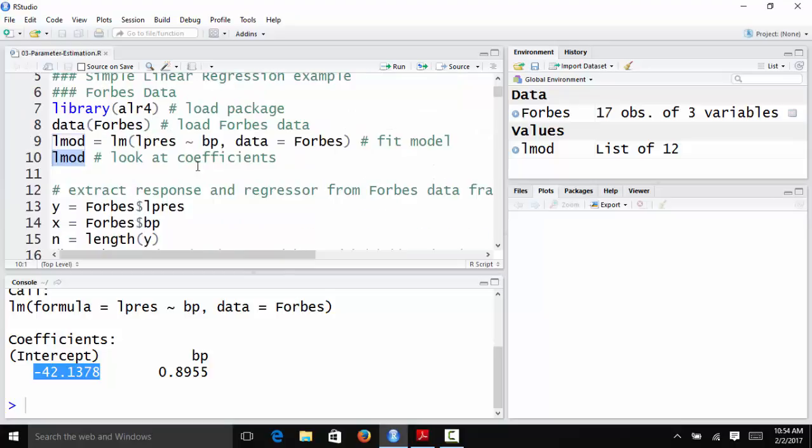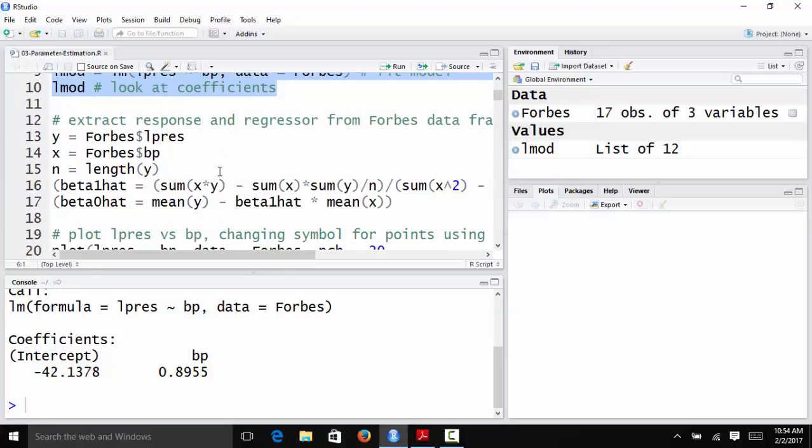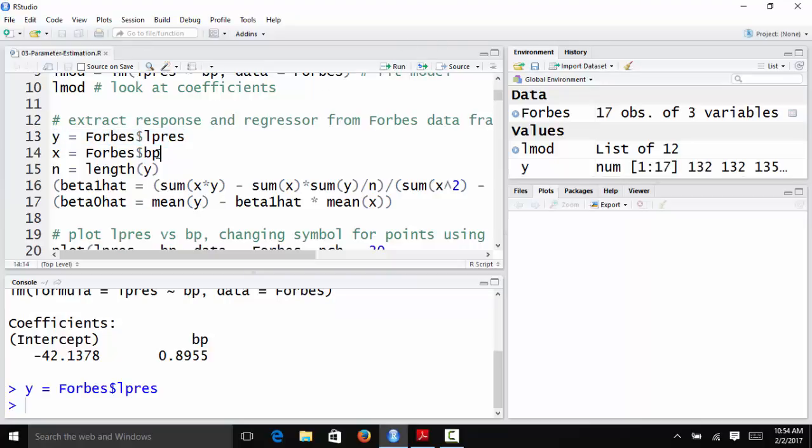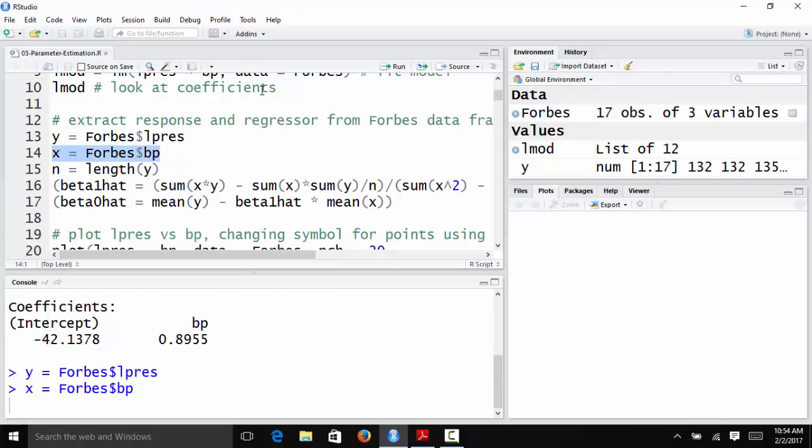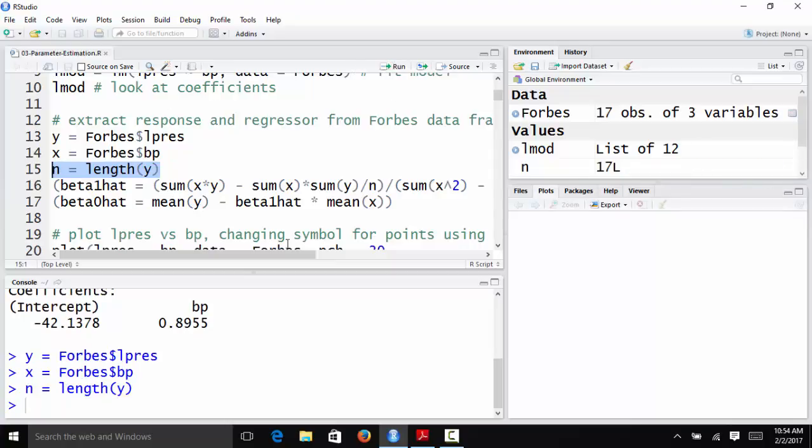So we use R to automatically estimate beta 0 hat and beta 1 hat, but you may be wondering how we would actually use those formulas that we derived to estimate the parameters. What I'm going to do here is extract LPres from Forbes and store it in a variable called y. I'm going to take BP from Forbes and store it in a variable named x. I'm going to get n, which is 17 in this case, or just take the length of y. This is the number of observations.